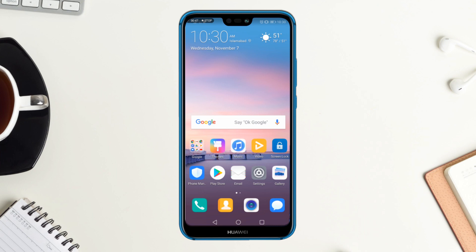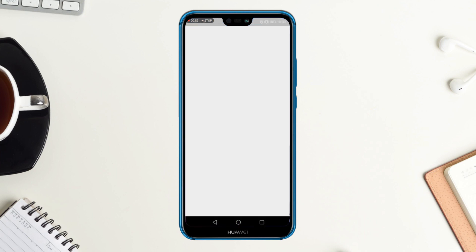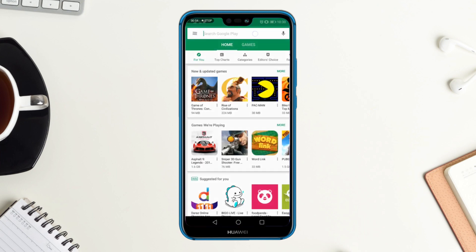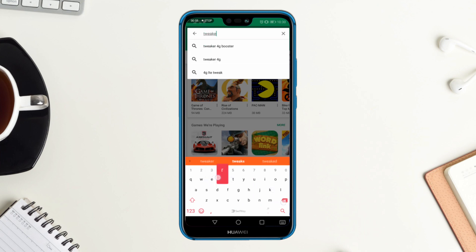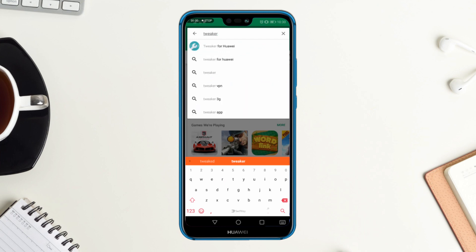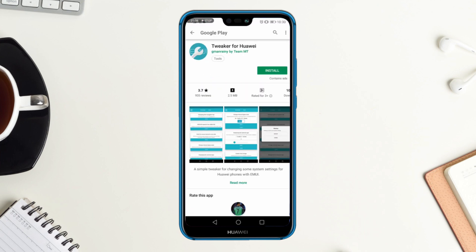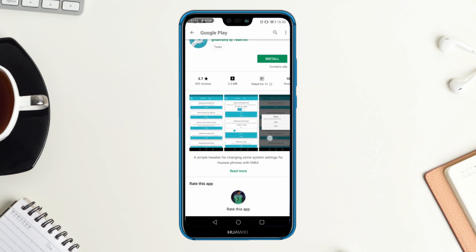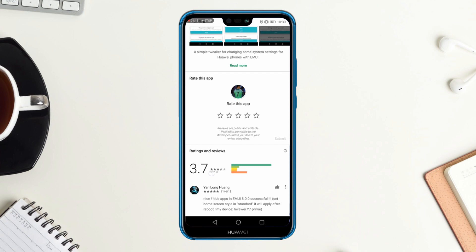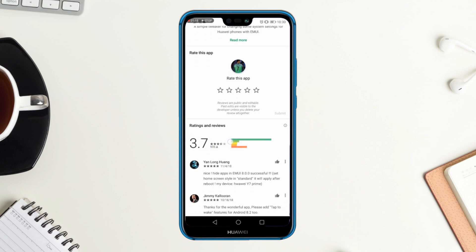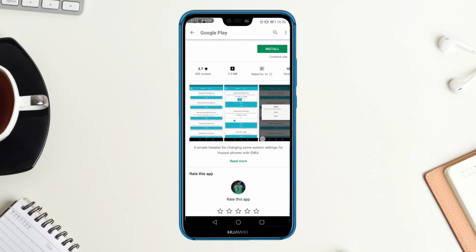Let's go to the Play Store and search for 'Tweaker for Huawei'. Here it is — it's an app by Team MT, it's just 2.5 MB, and its rating is 3.7, which is not great actually. I don't know why it works for me, but anyways let's install it.